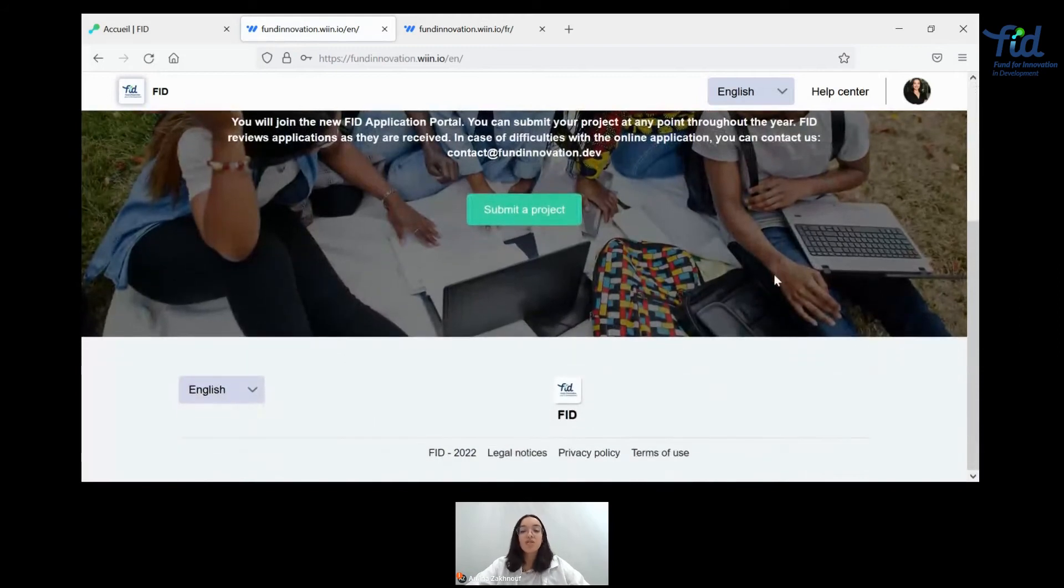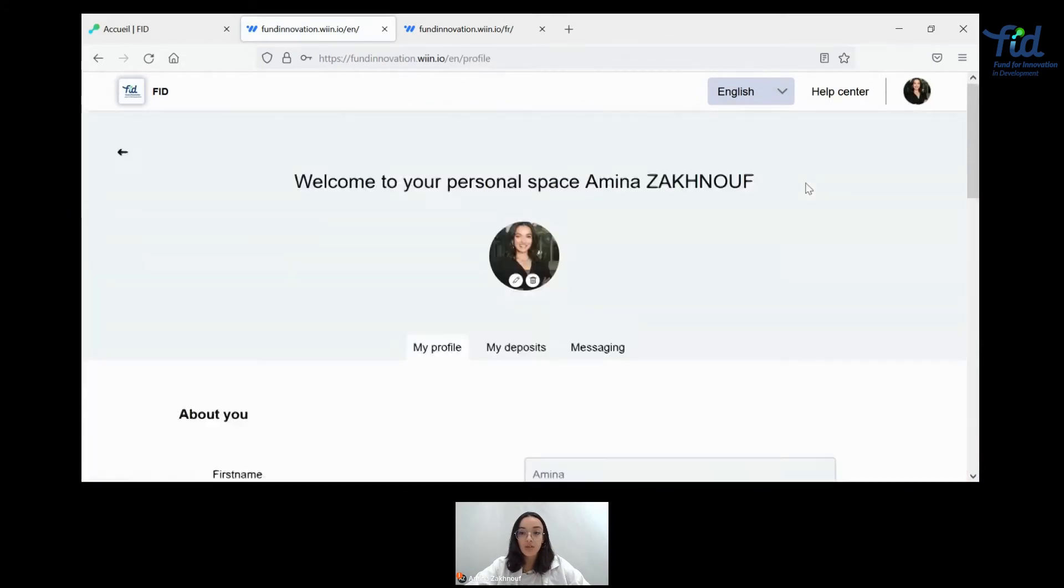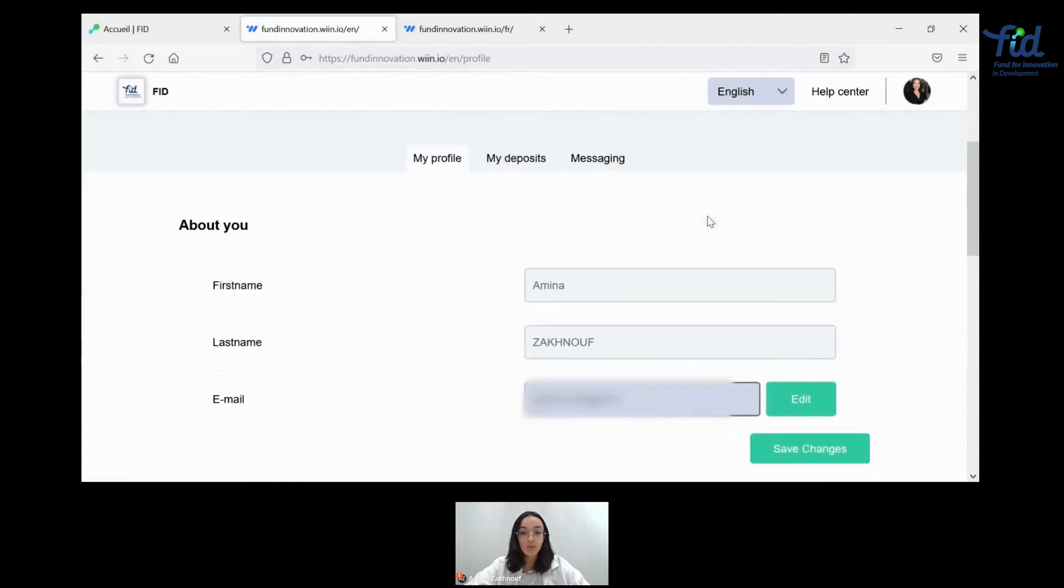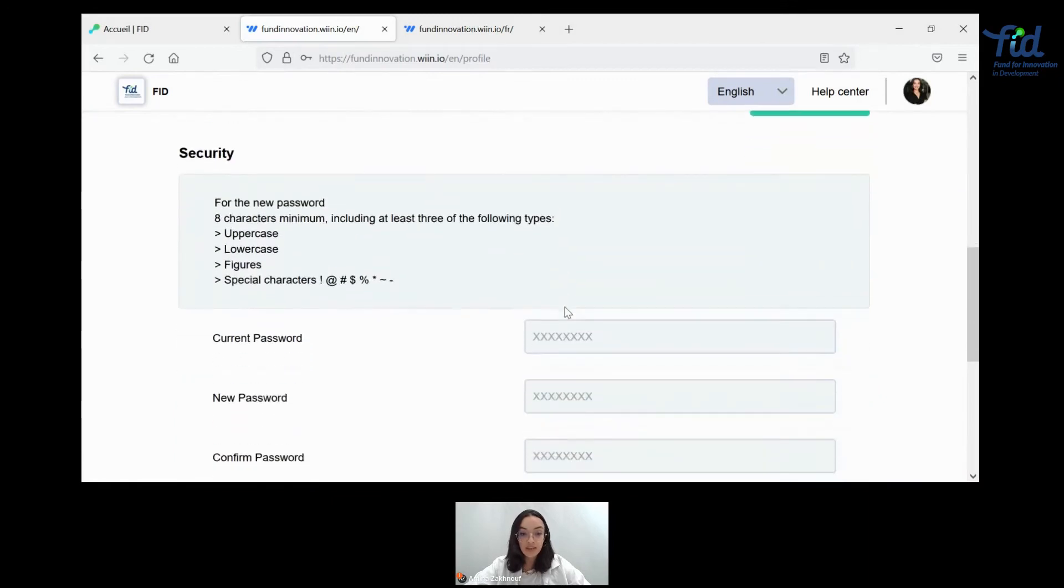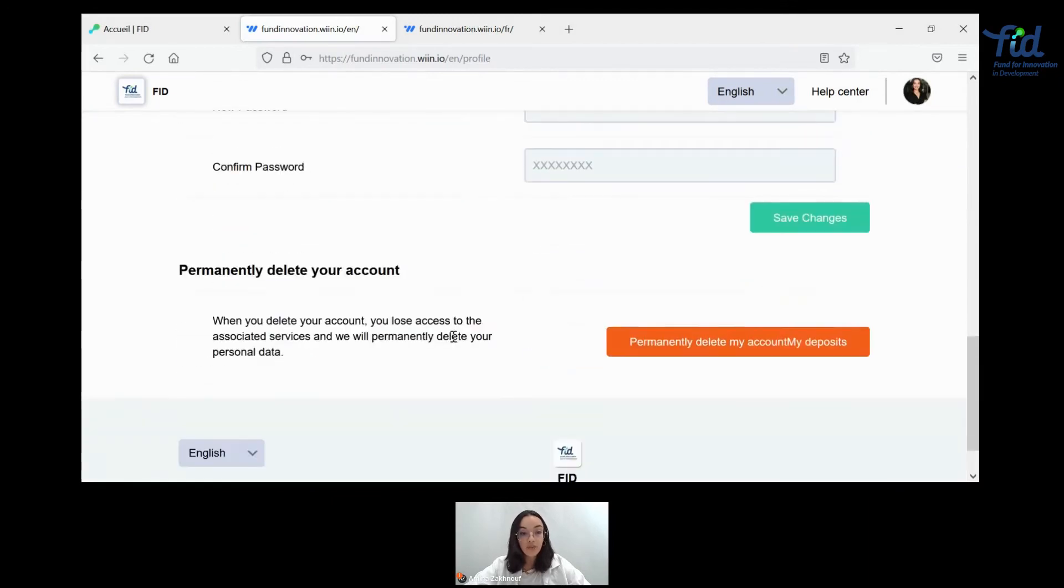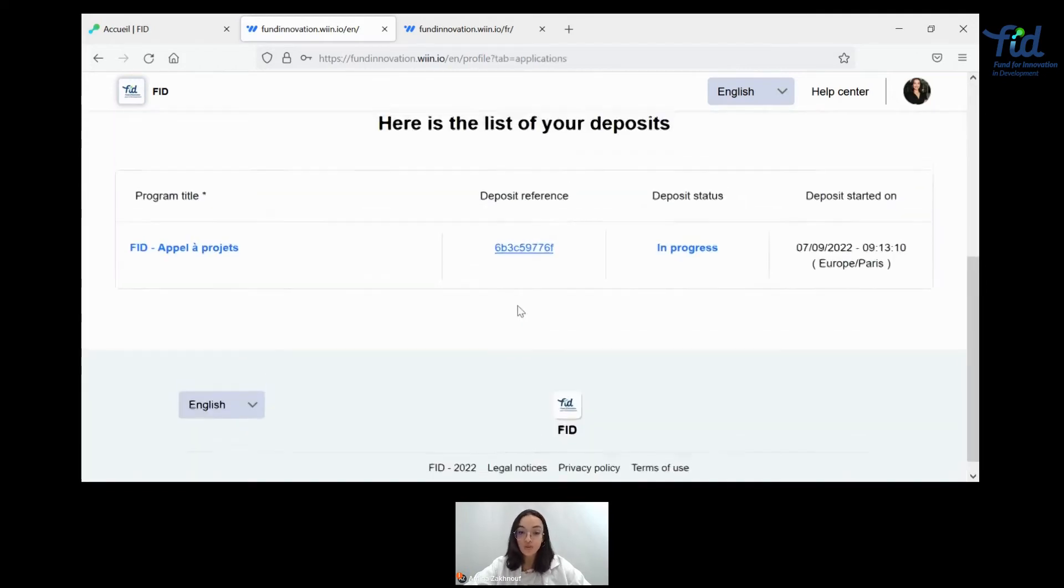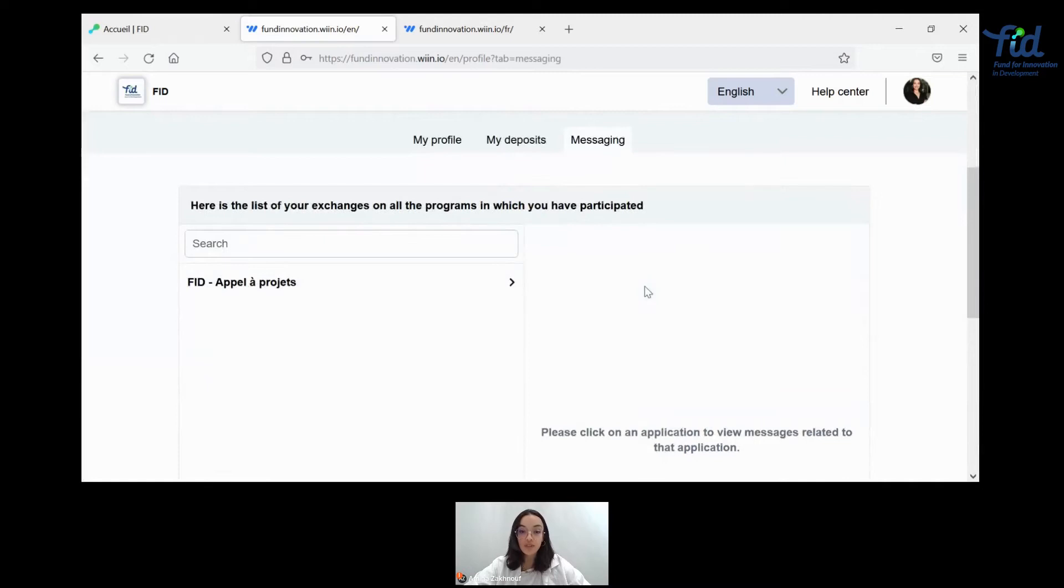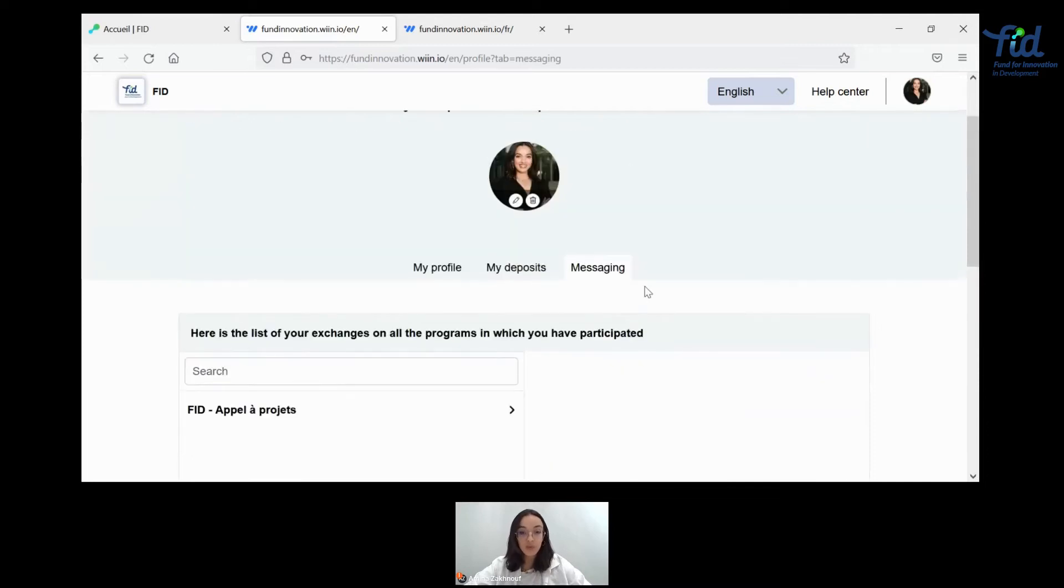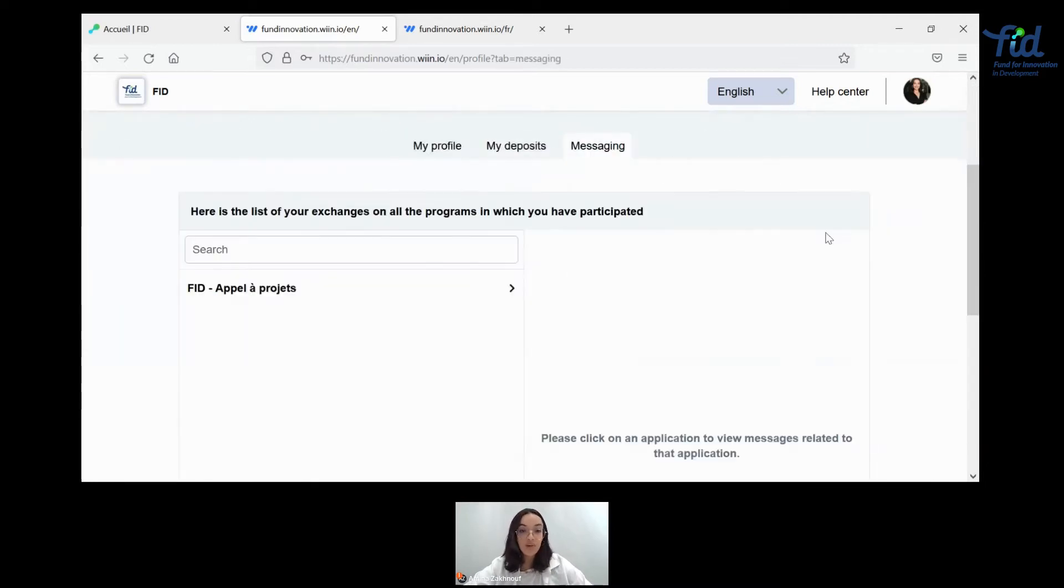So once you're here, you can get to see every aspect of your profile. So here, you can change your personal information, name, last name, email address, of course, change your password as well. Permanently delete your account if you wish to do so. And you can also check your deposits, so the applications that you've been writing up, and our messaging platform to which we can take contact with you. It might not happen as we prefer emailing, but this can happen also.